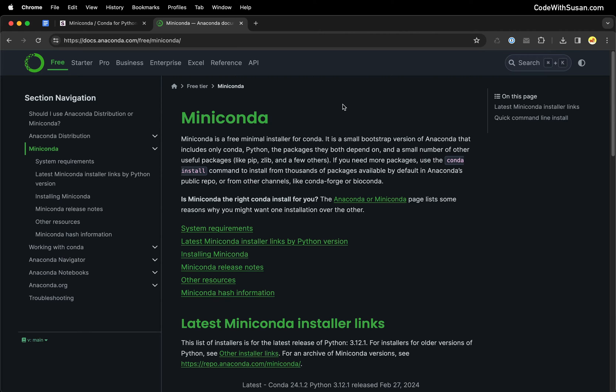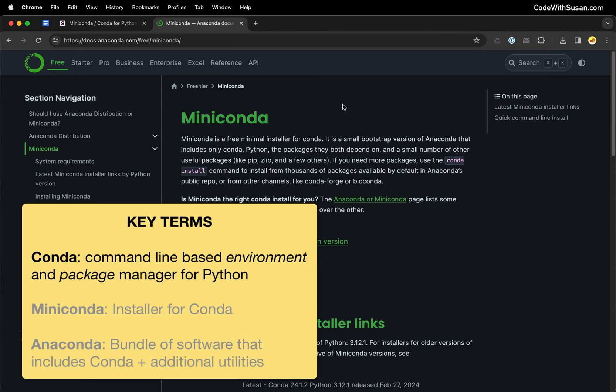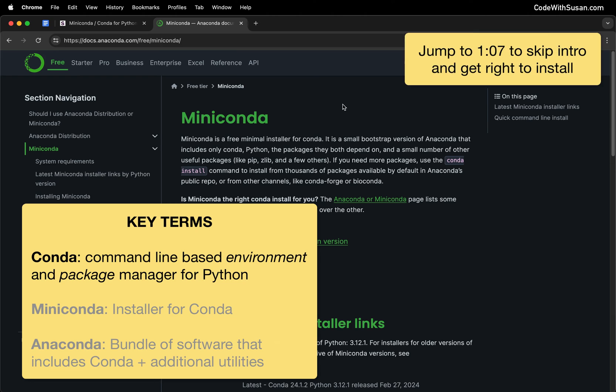In this guide, I'm going to show you how to get set up with Conda, which is a command line tool geared towards Python developers that lets us manage environments and packages.